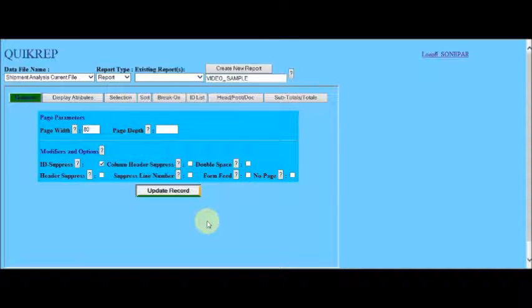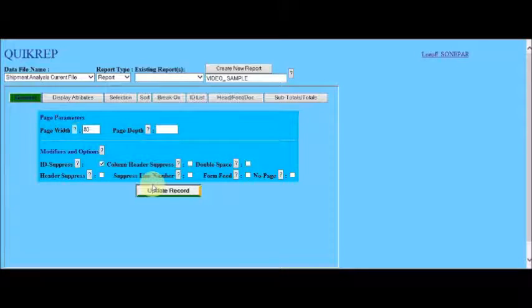In our example, we will accept the default settings for the general parameters. The update record button is selected to save the specifications.